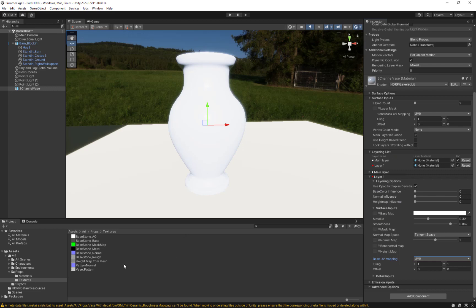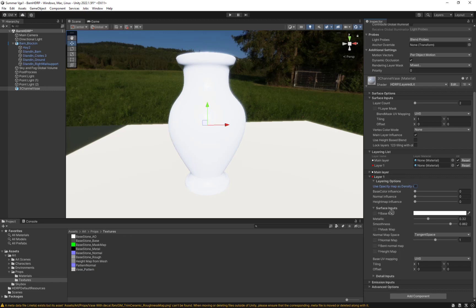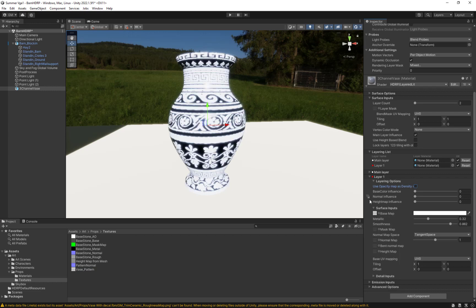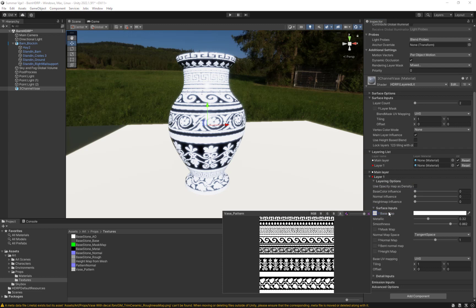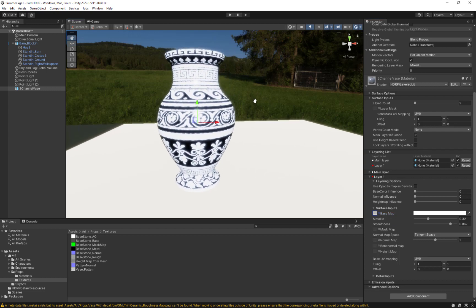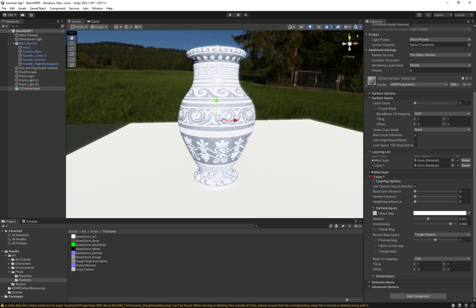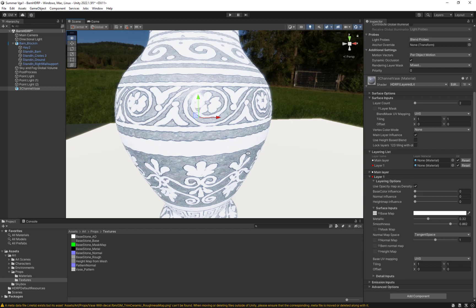For the layer above — the pattern stuff — I'll take this base pattern. This is the TGA with the alpha channel. I'll put it on and if I click on it you can see the RGB and also the A alpha channel. It's on top but still not showing the stone layer underneath — that's because we didn't check the box 'Use Opacity Map as Density.' If I turn this on, since this has that opacity channel, it's now cutting through and you can see the pattern set up.